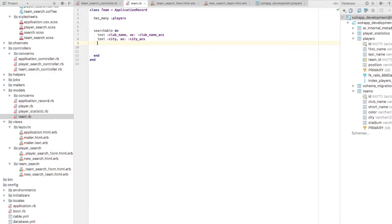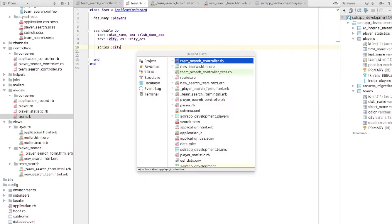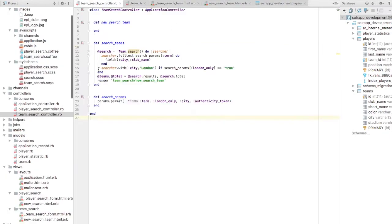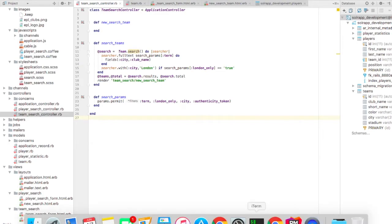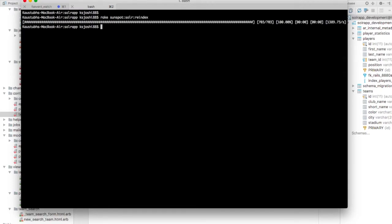For applying the condition on city, we need to also index city as string. So string city, we need to index this because we are applying condition on it. So this is pretty much my searchable block. So I need to, as I said, these two are full text fields. So now let's index the data, re-index it because we have added a searchable block on team model.